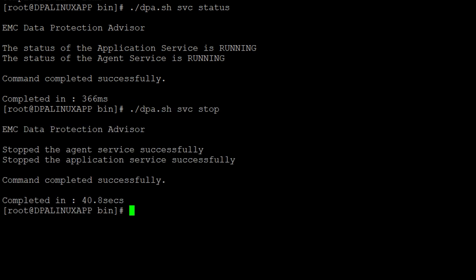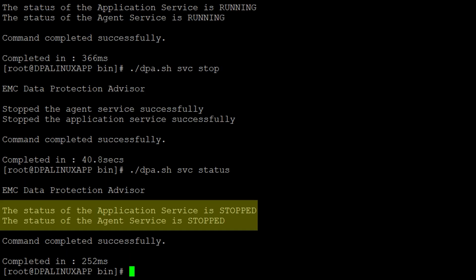Once the services are stopped, we can switch to datastore server console to take the datastore export. On the datastore server, navigate to install directory, check the datastore services and confirm it is running.